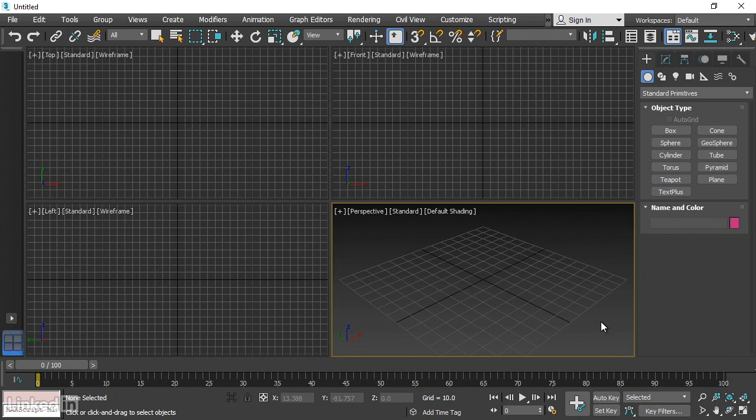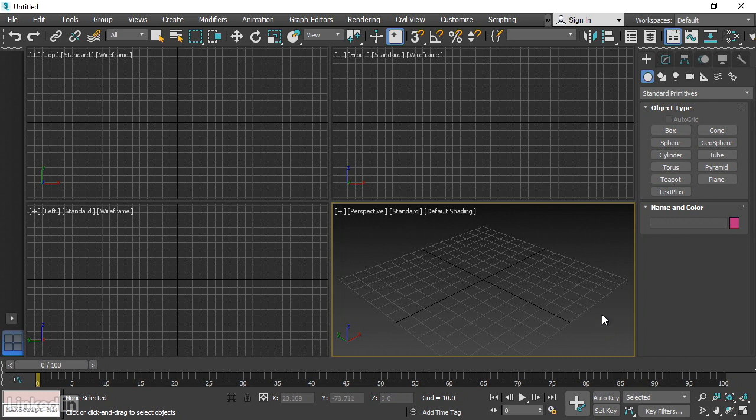For an effective demonstration of viewport navigation, we should have an object in the scene. Let's create a default 3ds Max plant. Go to the Create panel, and from the Create panel we'll create a plant.